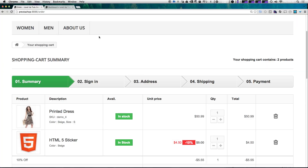So keep watching — we're going to show you that right now. We've created products, we've created price rules, we've set up shipping, all sorts of stuff. Let's get into the process of actually putting an order through and what that's like as both a customer and a store manager.